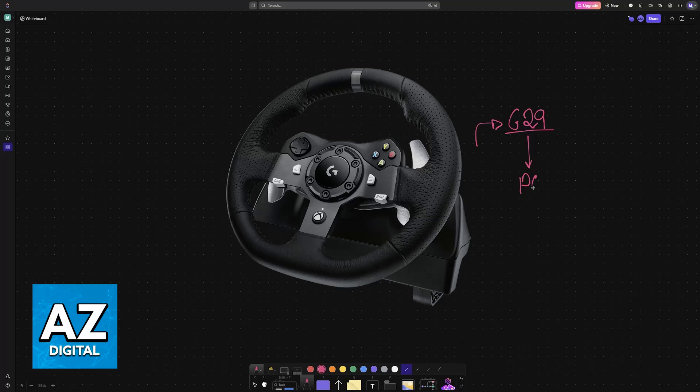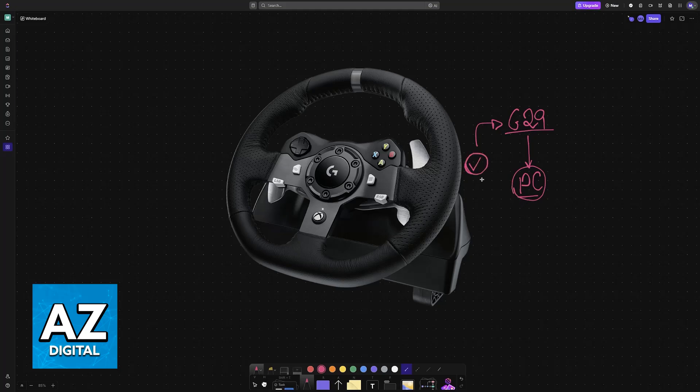If you want to use the Logitech G29 steering wheel on your PC, as long as you have a compatible game and the latest driver is available, you will be able to do so. If it isn't working, this could be due to various reasons.